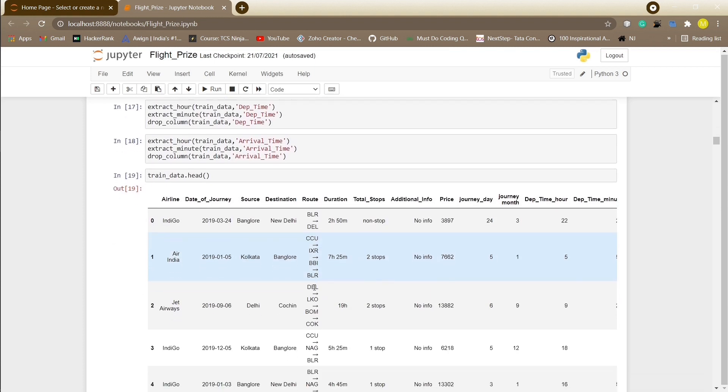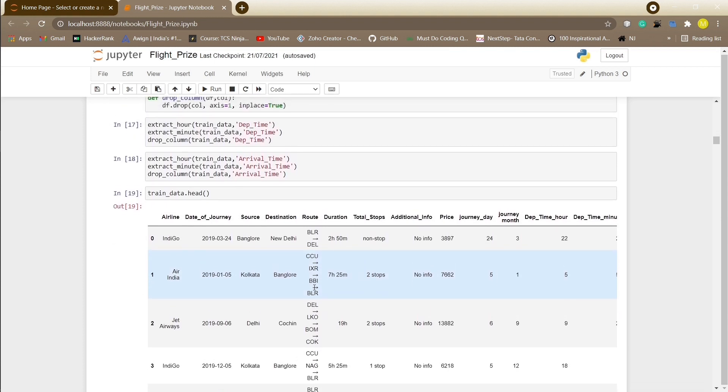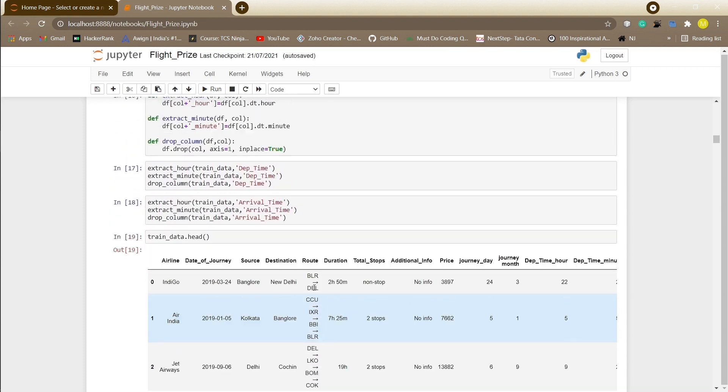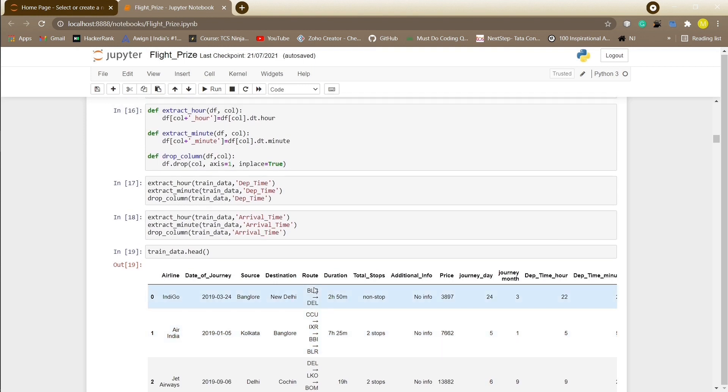Now we will be dealing with departure time and arrival time features because the machine learning model won't be able to understand what time it is or what day it is. We will be fetching minutes and hours from both of these columns.